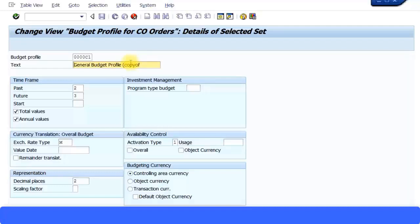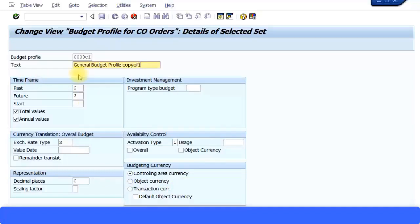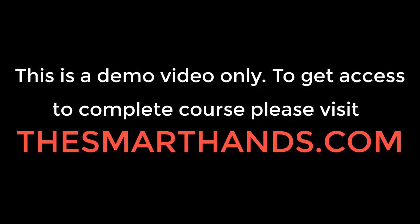Copy of one — and you can make the necessary changes here. For example, let's look at the time frame tab. It shows 'past' and 'future,' and you can see values of two and three here, which indicates the time frame settings for the budget profile.